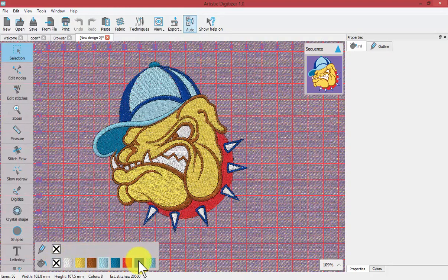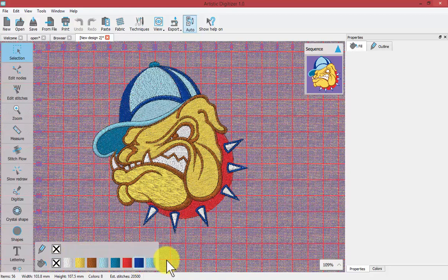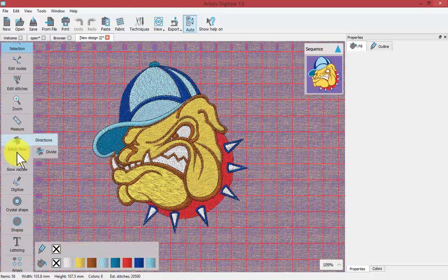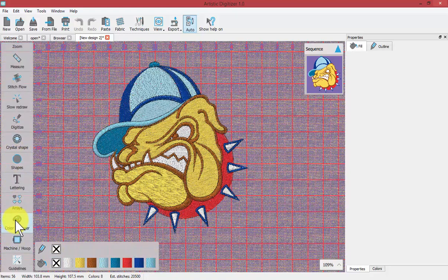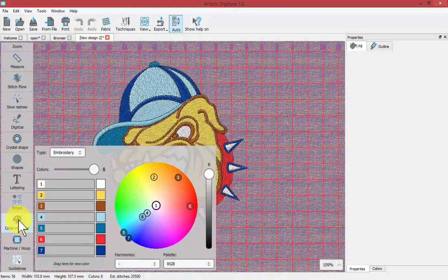Here you can see the colors that are involved in our embroidery design. The tool I want to use is down here at the bottom of our left-hand color toolbar called the Color Manager.